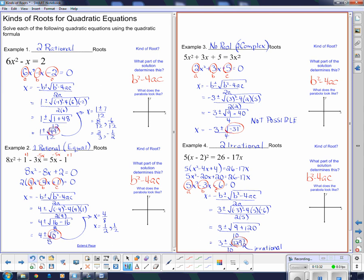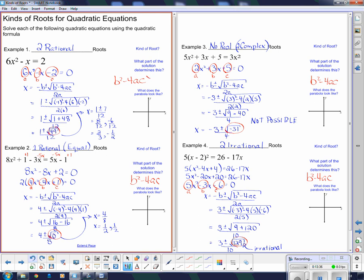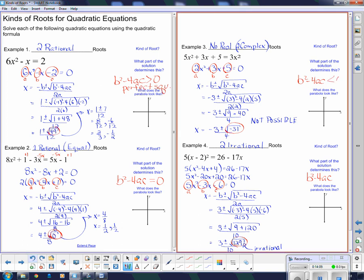In the first example, b squared minus 4ac gave us 49 — it's bigger than zero, and it's also a perfect square, giving two rational roots. In the second example, b squared minus 4ac is exactly zero, so we're adding and subtracting the same thing and get equal roots. Two complex roots occur when b squared minus 4ac is less than zero, because you cannot take that square root. And when b squared minus 4ac is greater than zero but not a perfect square, you get two irrational roots.